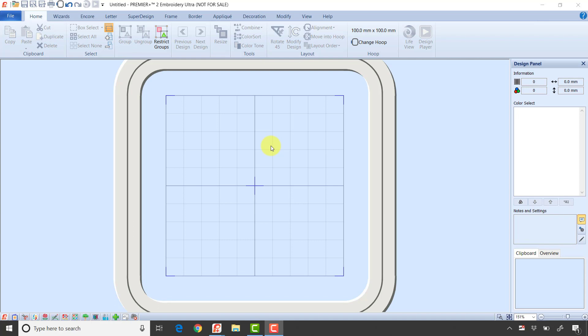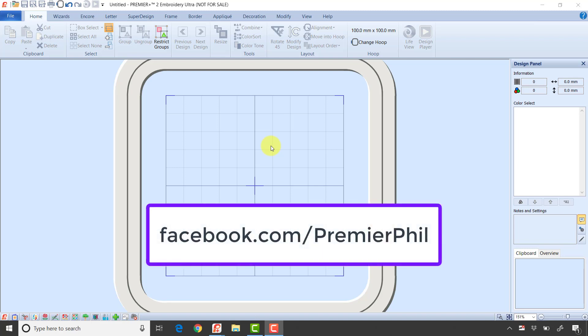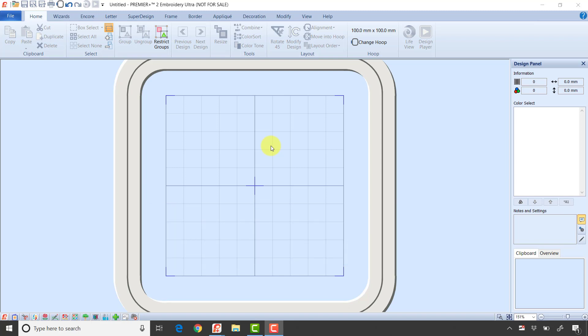Before I begin, let me remind you I have a page on YouTube under my name Phil Carlton, and you can follow my page on Facebook which is Premiere Plus Phil. If you like that page, you'll get notified when I post a new video or lesson. Let's get started.